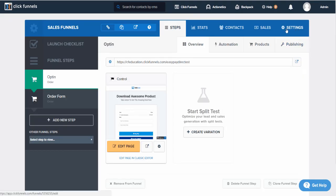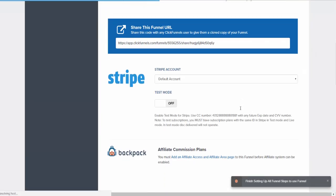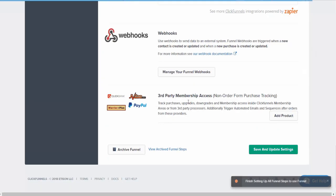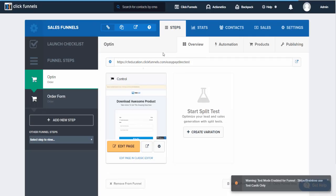Scroll until we find test mode, and then scroll back down to the bottom, save and update.